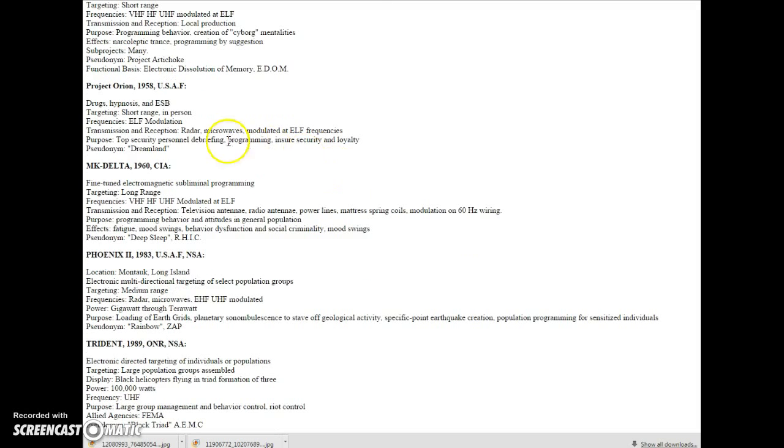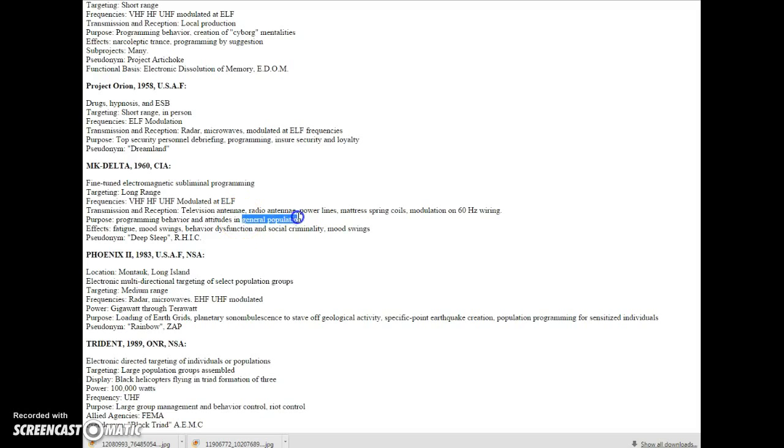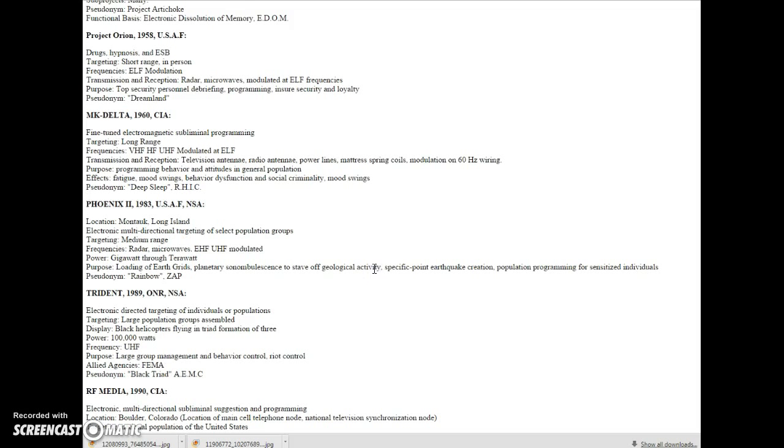Let's move on to MK Delta. Transmission and reception: television antenna, radio antenna, power lines, mattress spring coils, modulations on 60 hertz wiring. Purpose: programming behavior and attitudes in general population. Okay, let's move along.